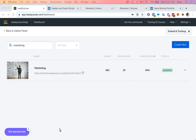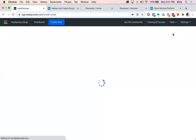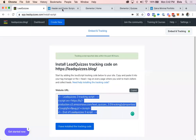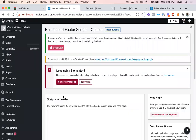The first thing you want to do is make sure that you have your quiz ready and published. Once you've done that, go to your LeadQuizzes account, go to embed and tracking code. In here you're going to find the embed and tracking code for this particular website account. Copy the embed and tracking code. For this tutorial we're going to be using WordPress and the WordPress Elementor page builder.